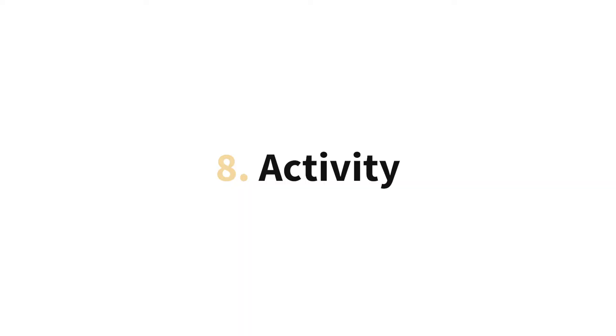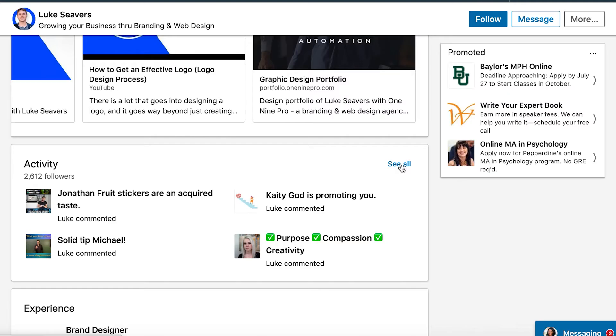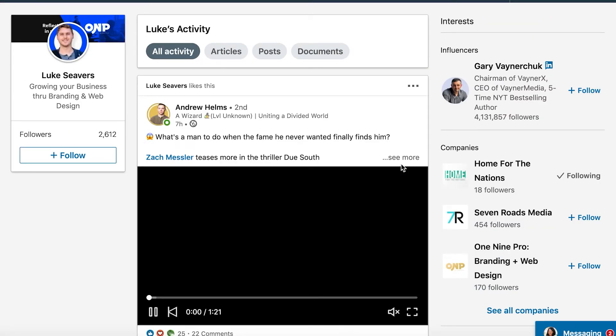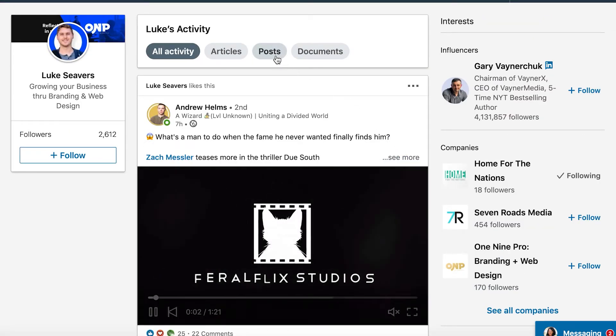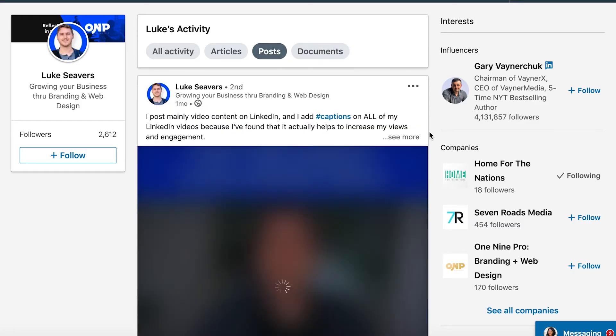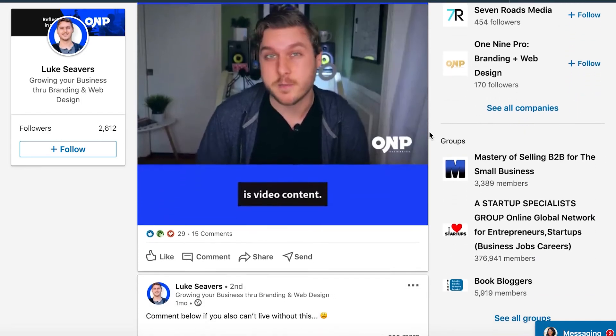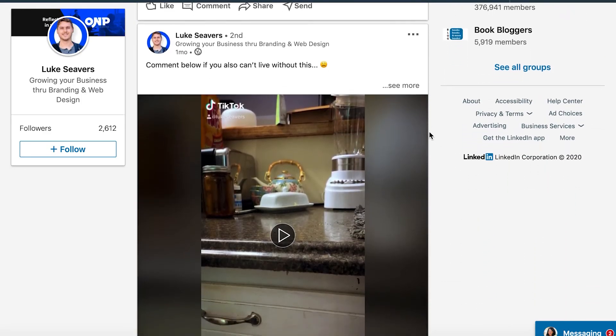If you scroll down further, there's a section called activity. This shows all your recent activity — comments on other people's posts and recent posts you've made. While this section can't be directly optimized, it's super important because a lot of people will scroll down and click on it to see what other content you've put out. They may even give you some engagement, which can boost your content. It's so important that you're actively posting content on LinkedIn — it's an opportunity to reach your target audience and build trust with them.